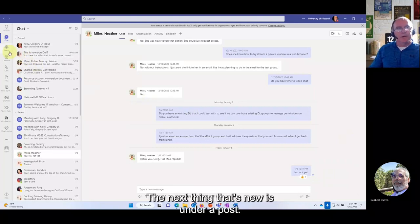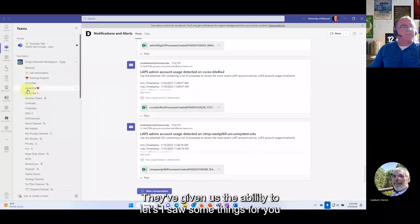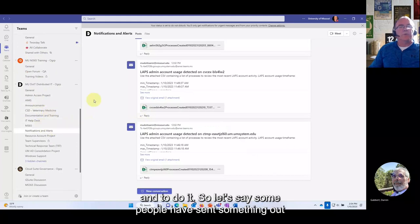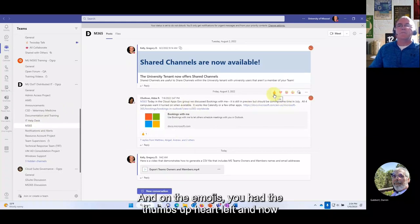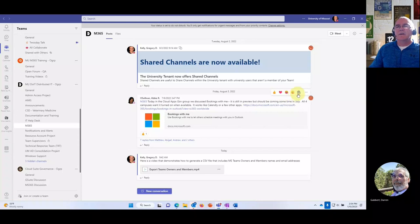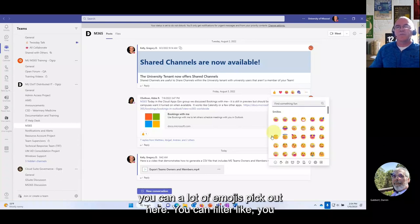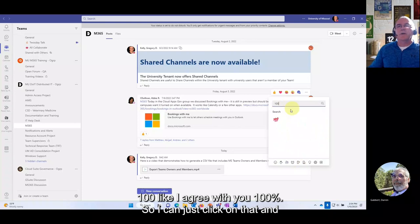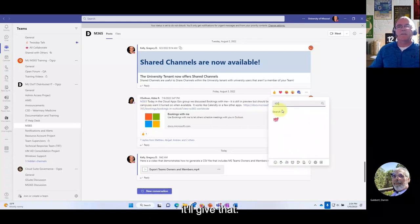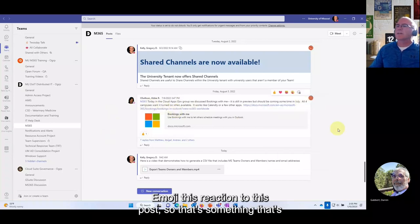Under posts, they've added expanded emoji reactions. Previously you had the thumbs up and a few others, but now you can click the little plus icon and access a large library of emojis. You can filter by category — for example, selecting '100' to indicate you fully agree with a post.